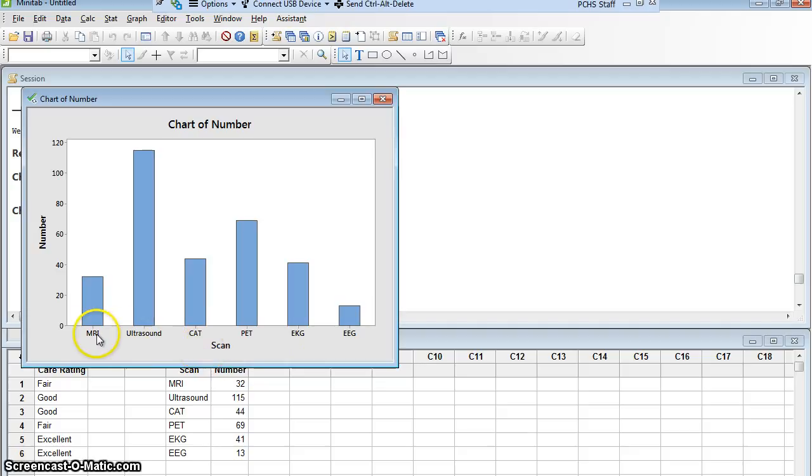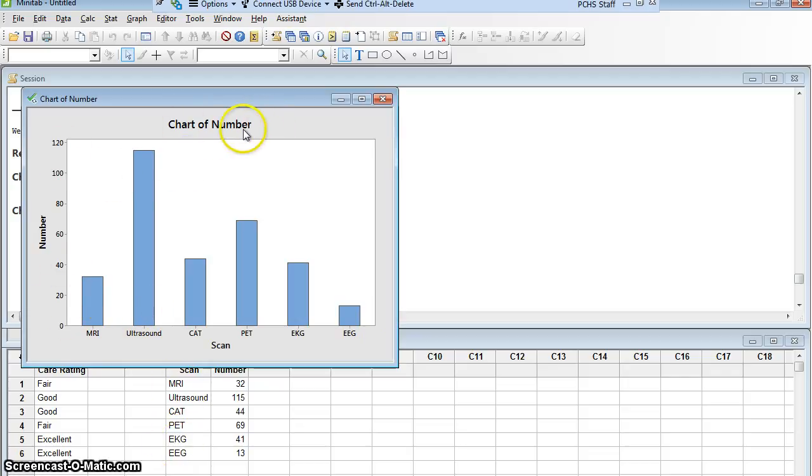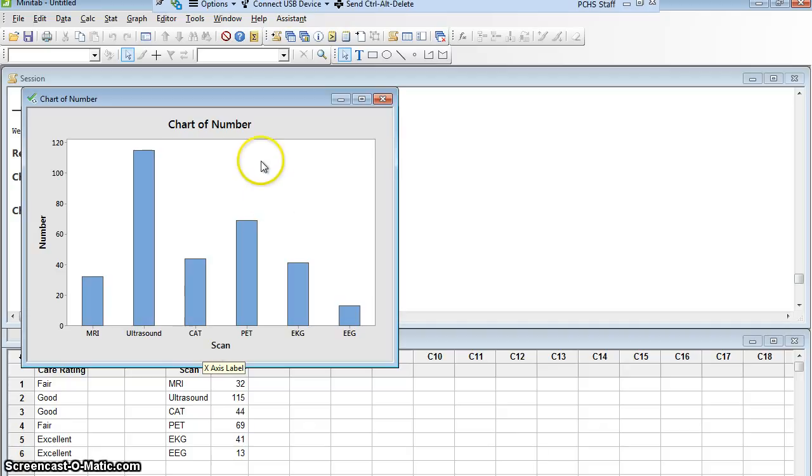We see it's got the different kinds of scans. They're in the same order that I wrote them in. They didn't change them to alphabetical order. If I wanted them in a different order, I would have had to write them in a different order. And it's got the number. It's got a terrible title that I could double click it to fix. I could double click the kind of scan and fix that and give it a better title.